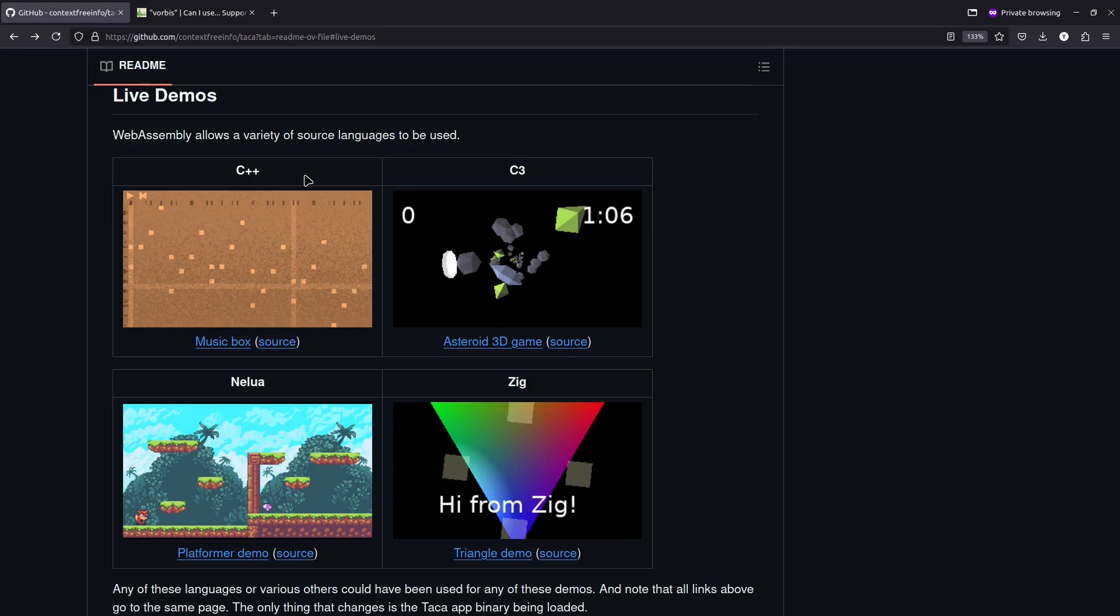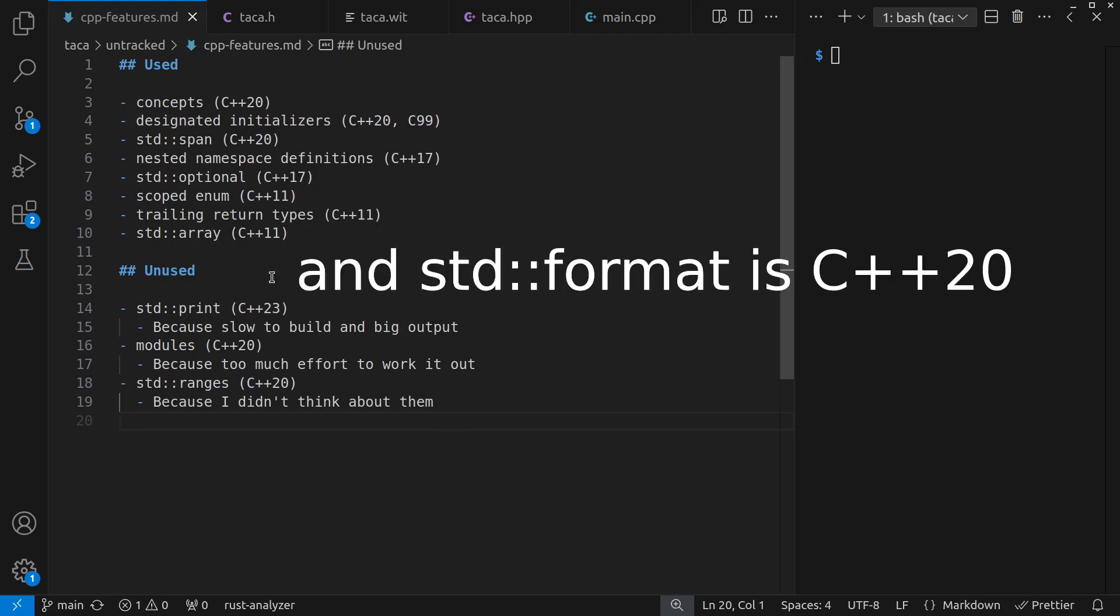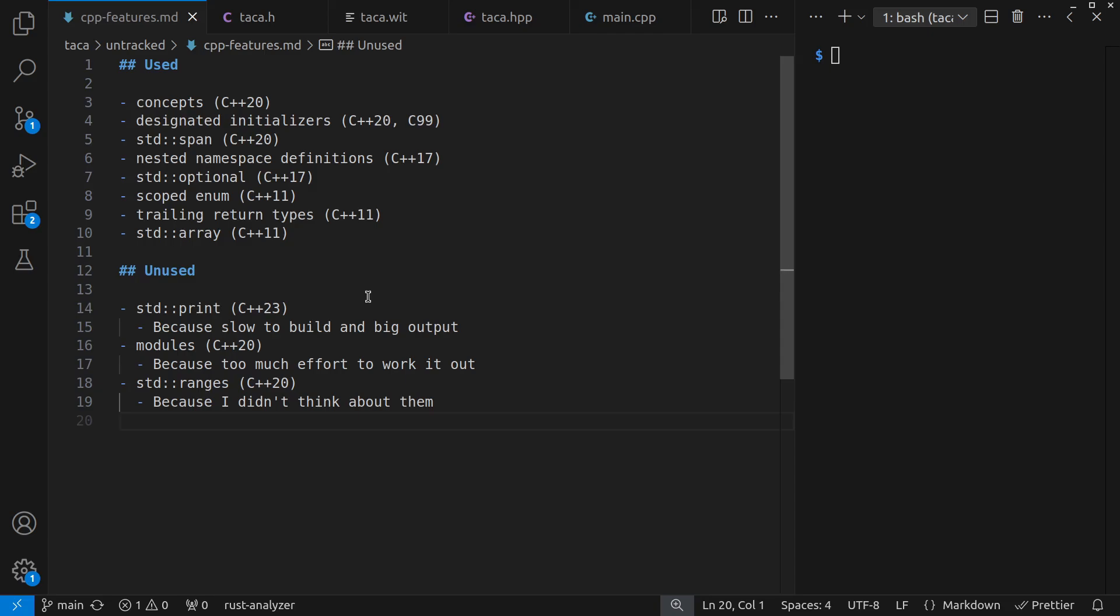Anyway, enough of Pachelbel's Canon in D and C sharp. Let's look at C++. As a quick high level overview, I used a variety of features from C++20 through C++11 and earlier. Although some things I didn't use were std::print from C++23, I tried it out, but it was a much slower build and had a very large output file.